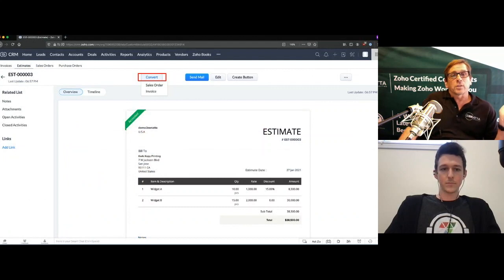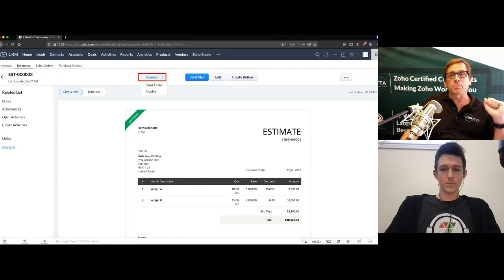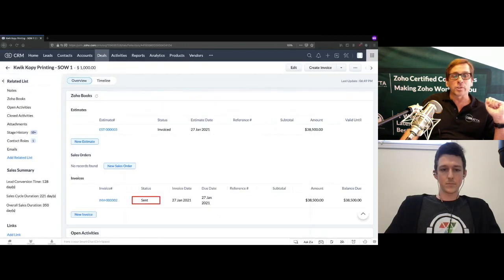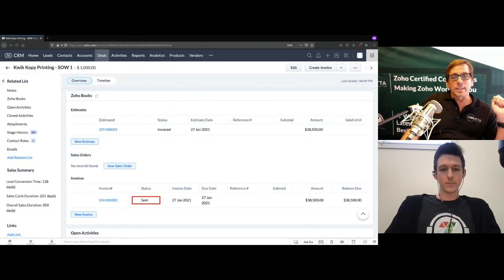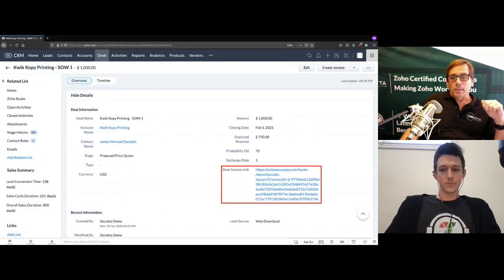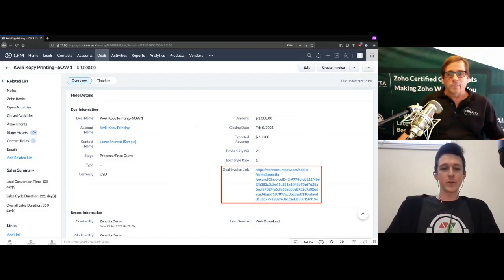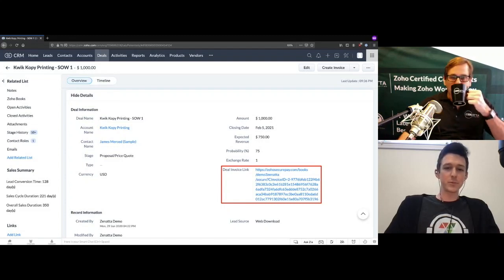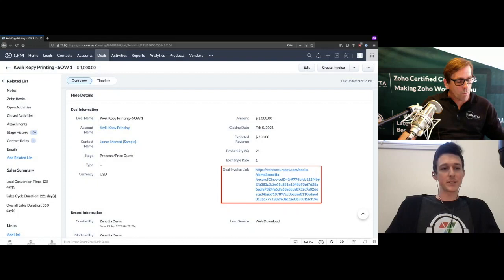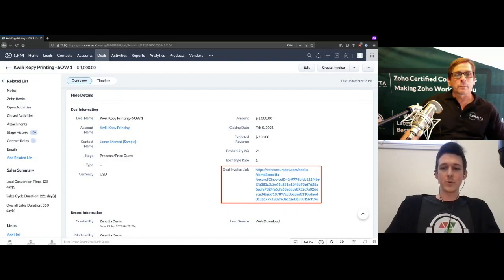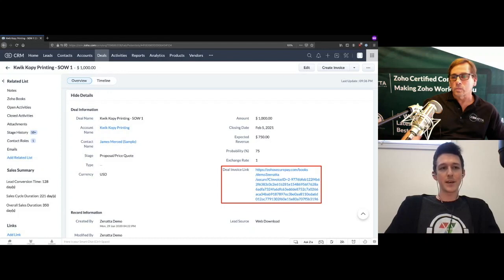Now inside the CRM, let's say the estimate was approved. Since it's been accepted, we go ahead and convert it directly to an invoice. We can see the estimate has been moved to invoice status and sent to the customer. This is helpful because you may have a sales team not doing their own invoicing — maybe an accounts receivable team handles the finance documents. But as long as everything is stored under that deal, the original salesperson has visibility and tracking on those records.